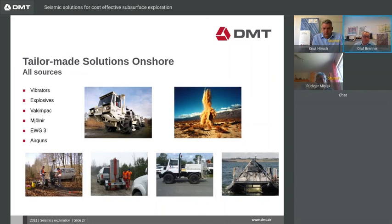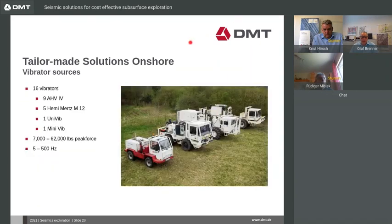On the source side, we can offer all established seismic sources: vibrators, explosives, different weight drop sources — the Packer, Mernia or EWG3. For the transition zone, we can use an airgun source in the water. We have different vibrator sources — a small one here, and up to bigger ones, the AHP4 vibrators with different sizes for different exploration depths.